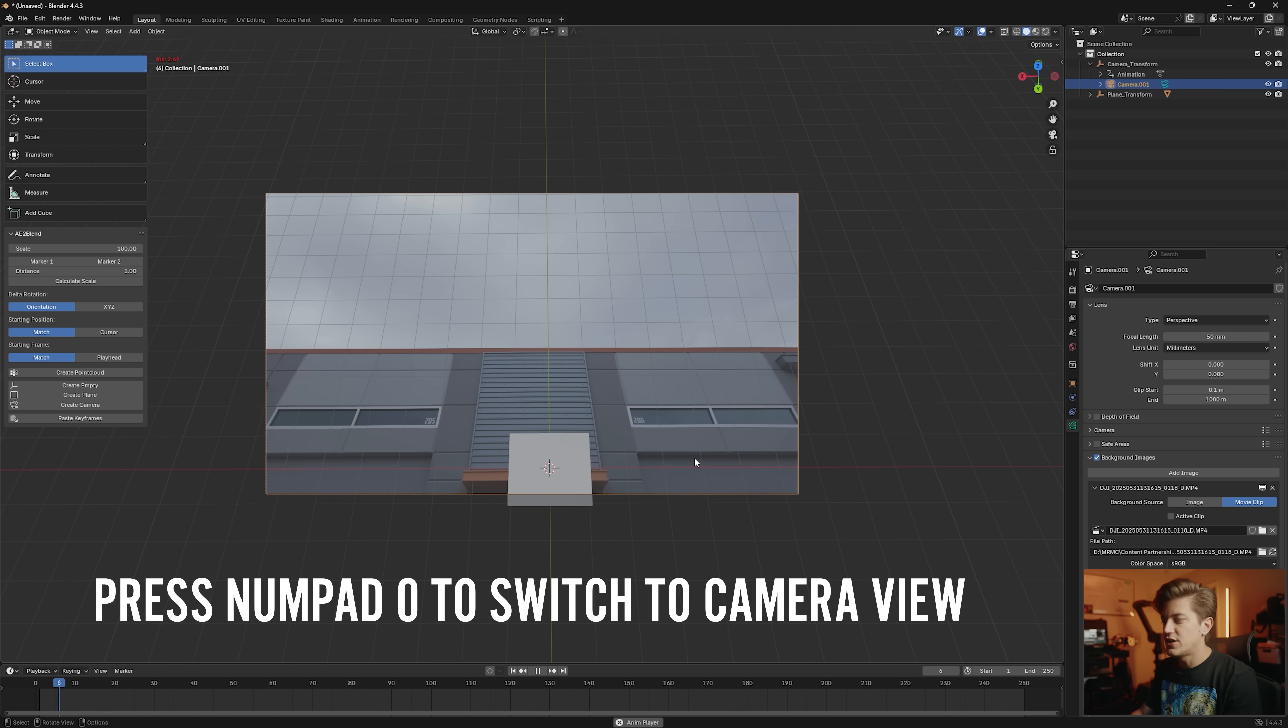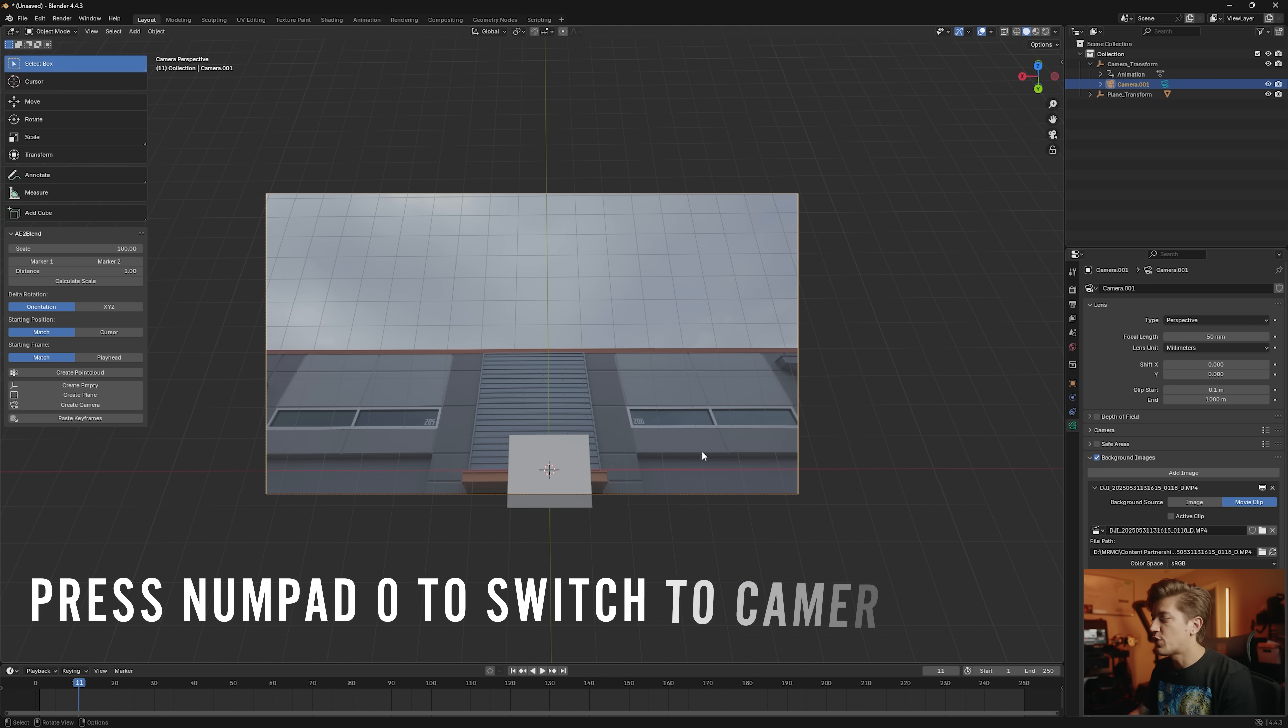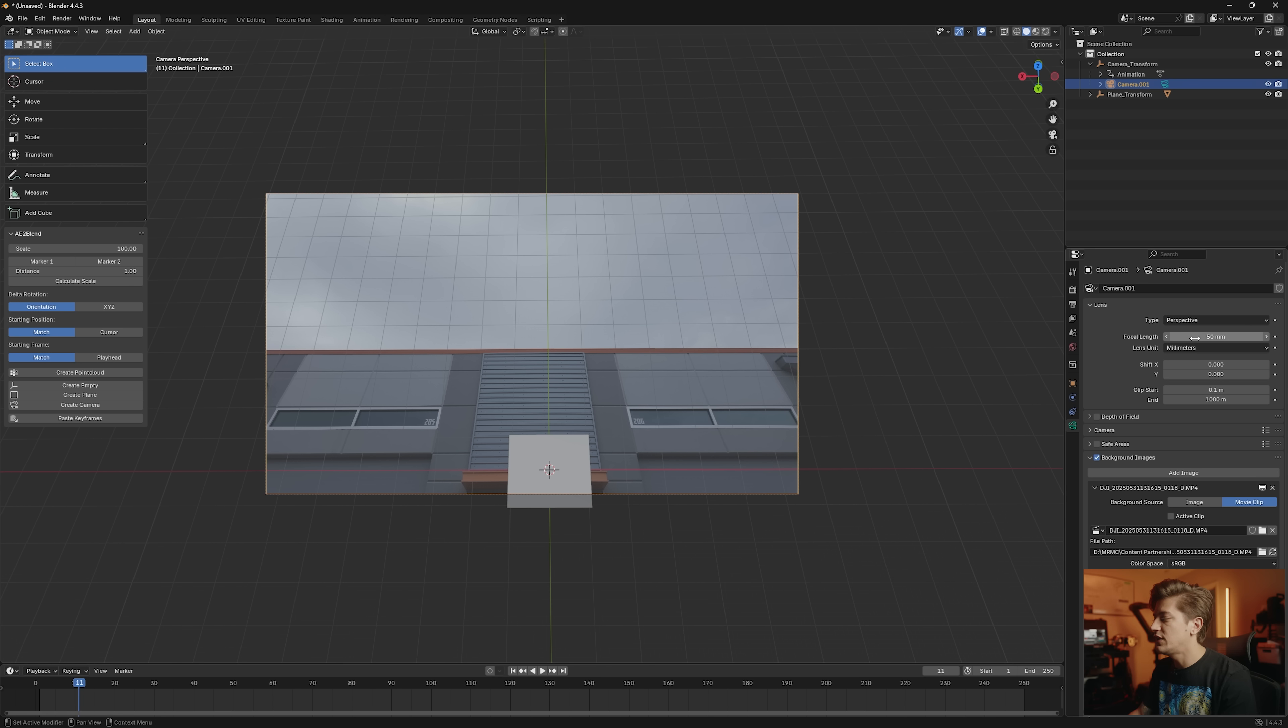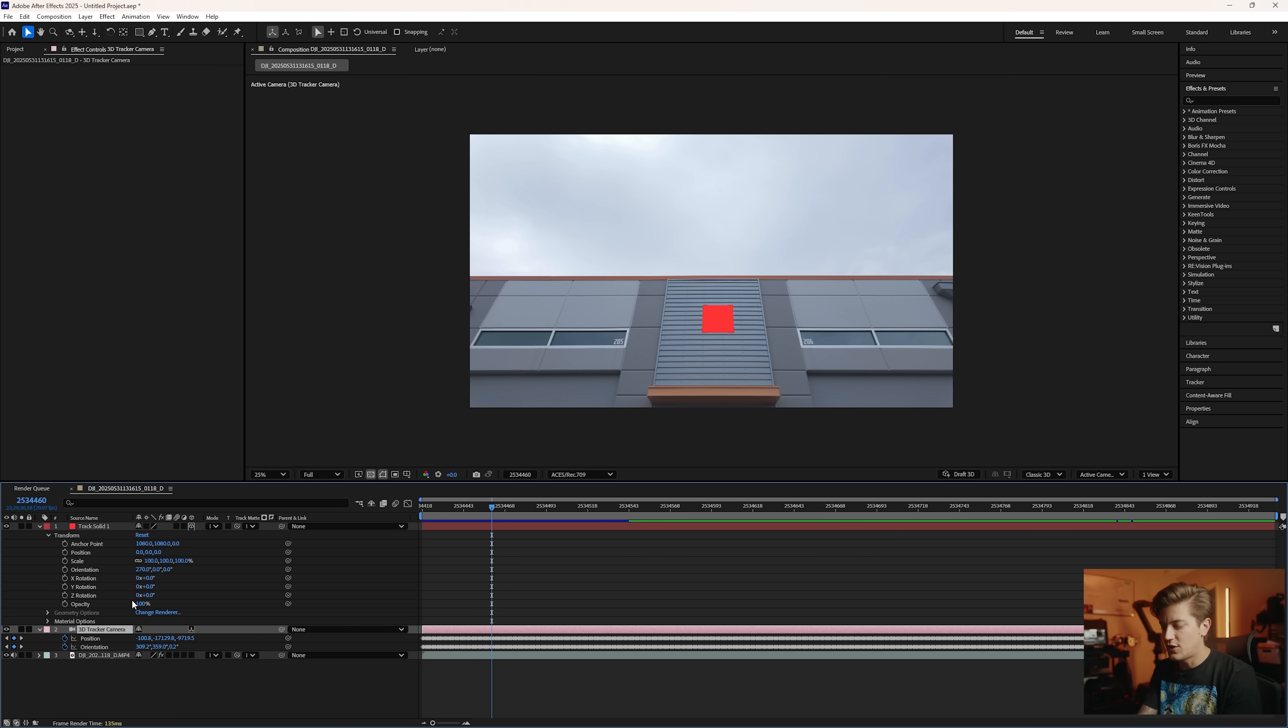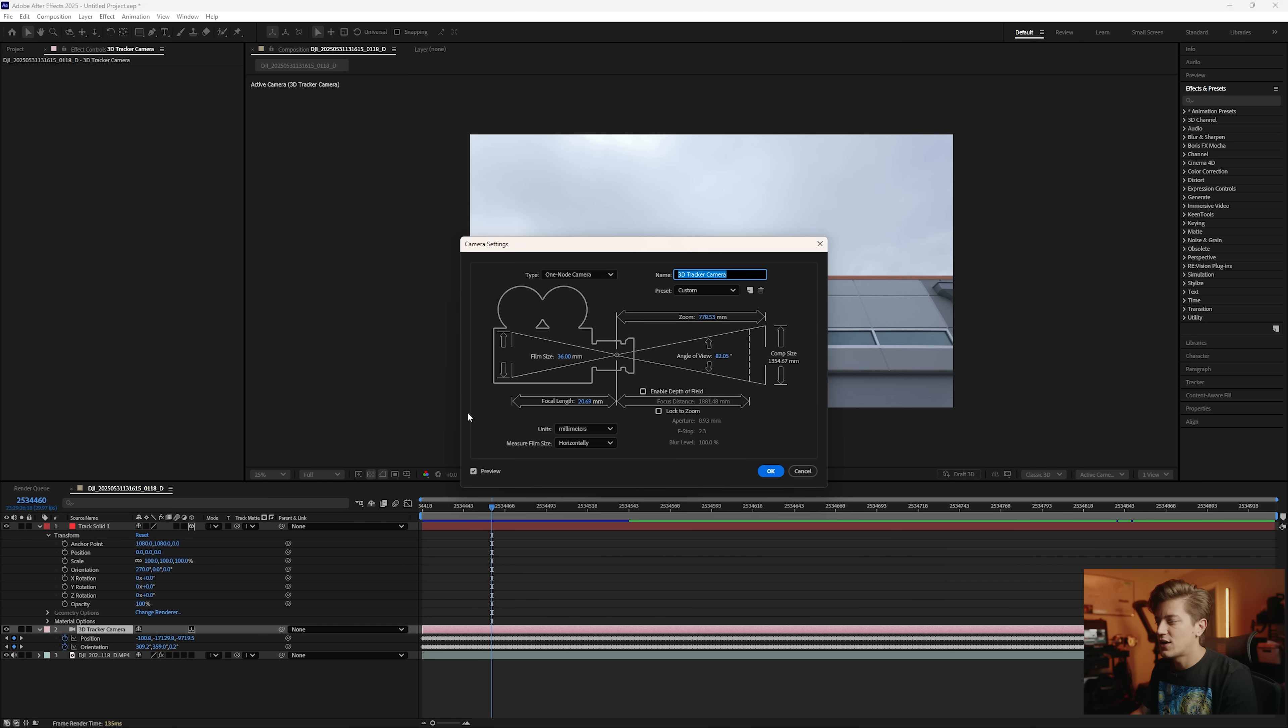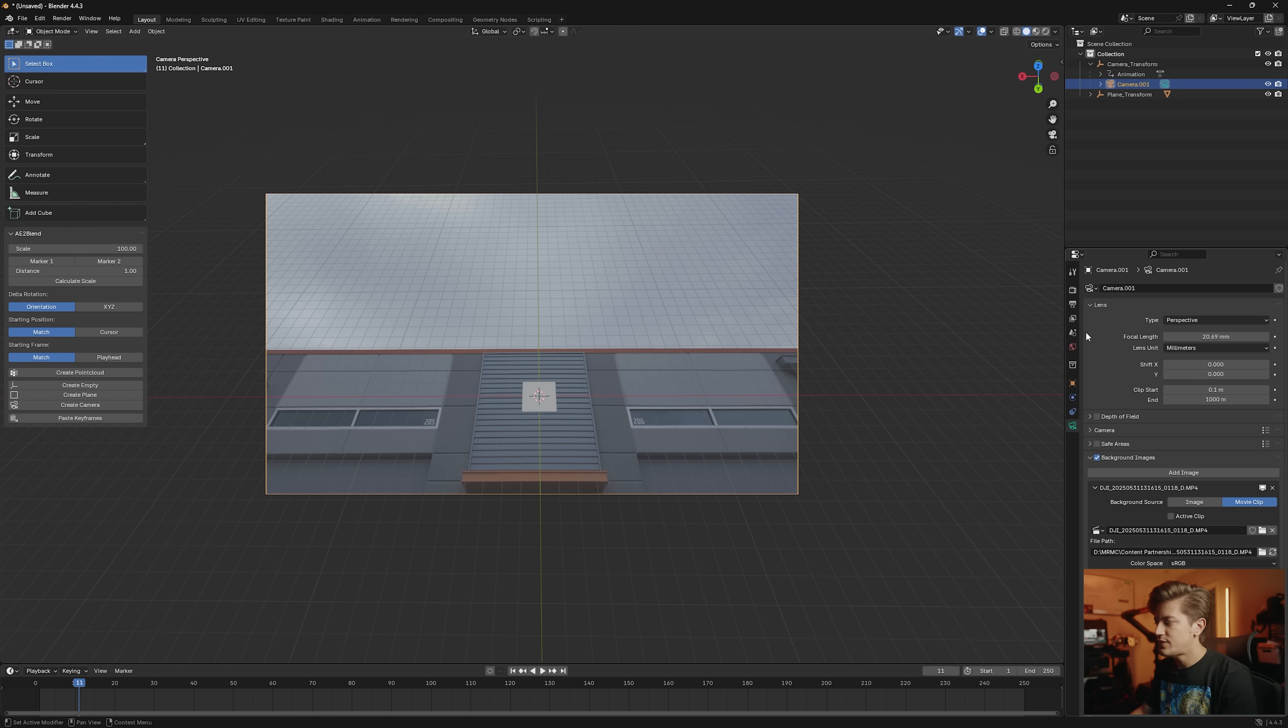And at this point it should be pretty close, but it's not going to line up perfectly because we need to also change the focal length. So come into After Effects, hit Ctrl Shift Y on the camera tracker, we'll copy this focal length, paste it into our focal length here, and now everything lines up nice and perfect.